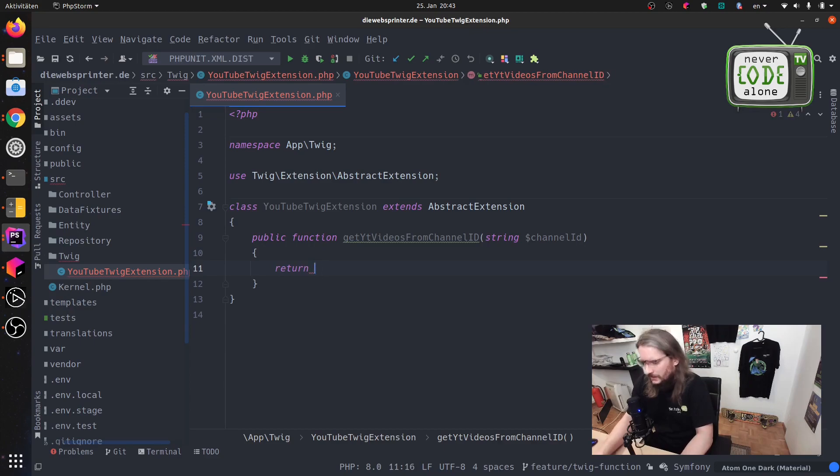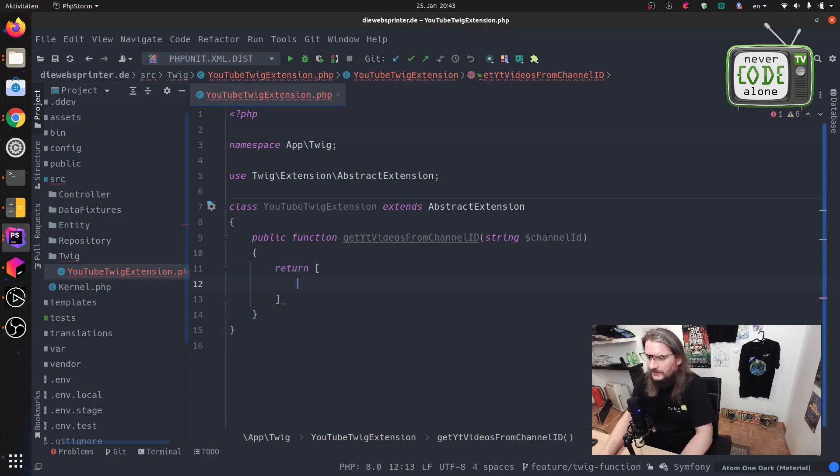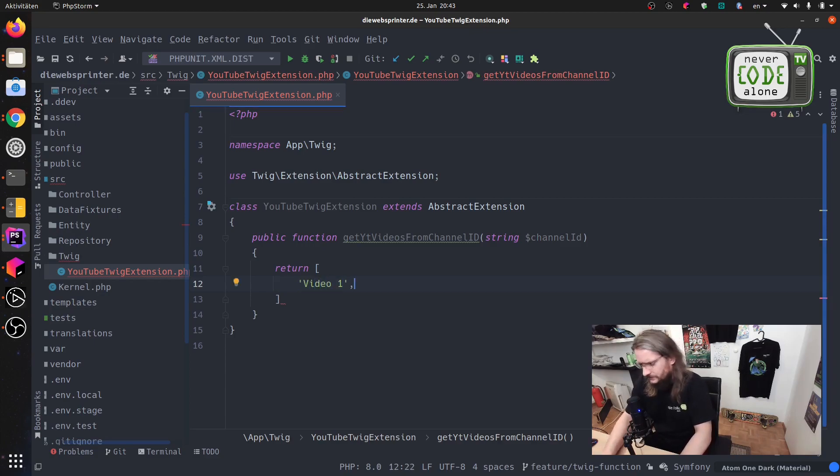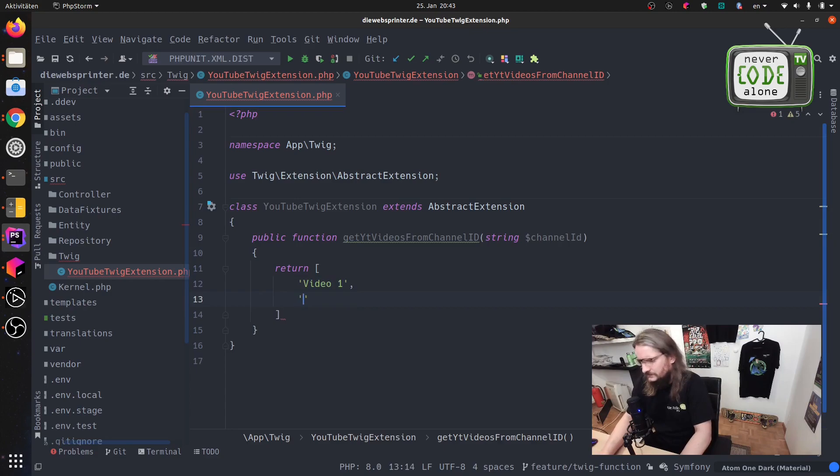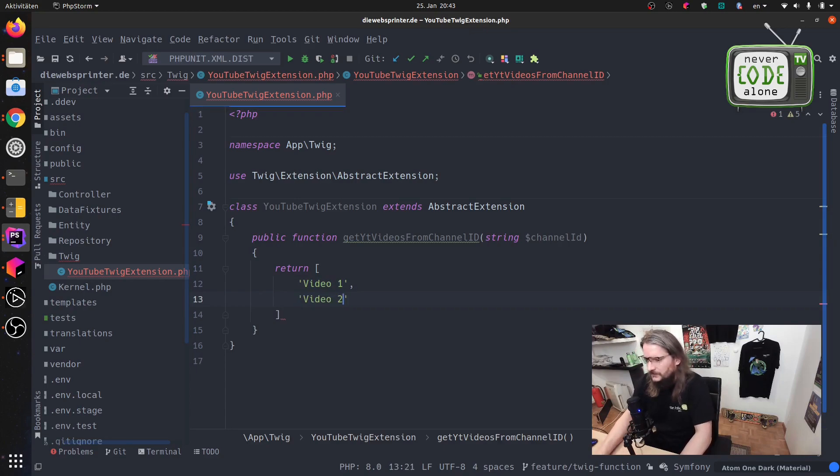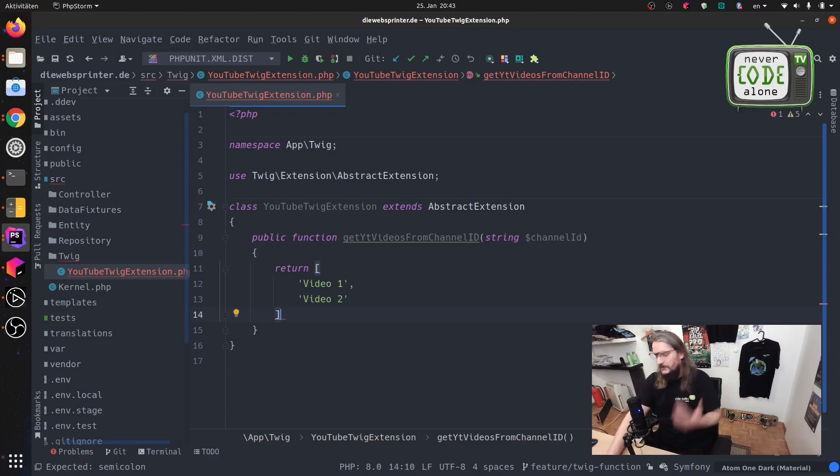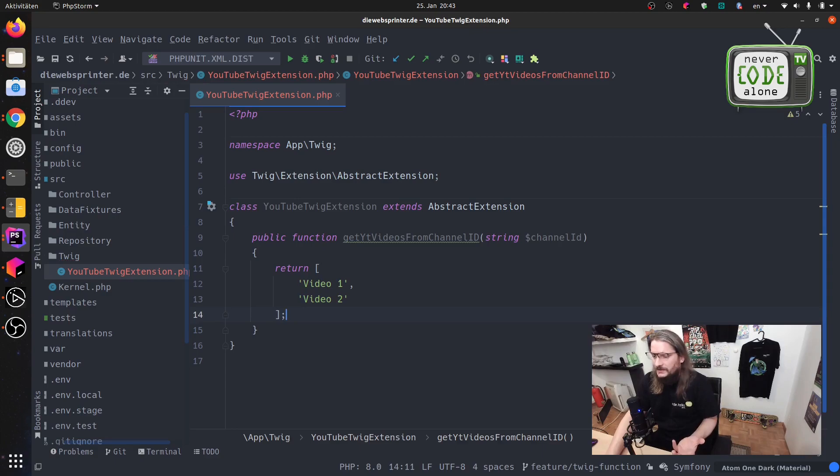But after this we have here something like a return of an array and in this array there are some titles: video one, video two, and so on. This is now here anything I need to provide this example.